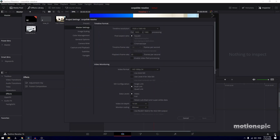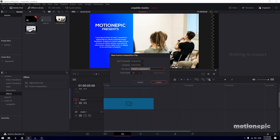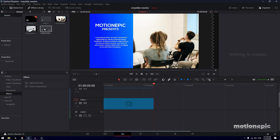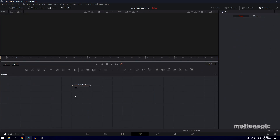First of all, go to Settings and change your timeline frame rate — I'm going to set this to 30. I've already done that so I'm going to click Cancel. Let's create a new Fusion composition. You can rename it to whatever you want, duration is five seconds, and click Create. Let's drag and drop it onto the timeline.